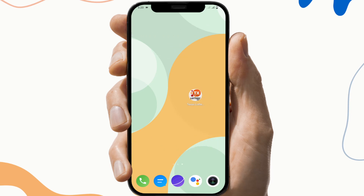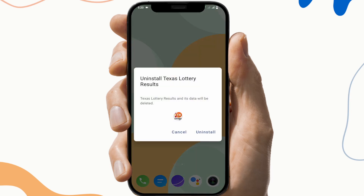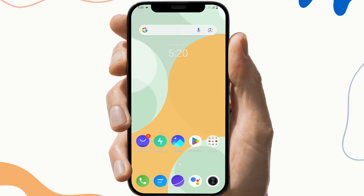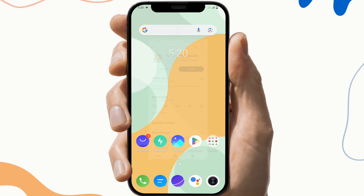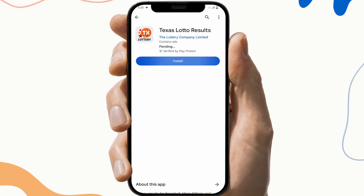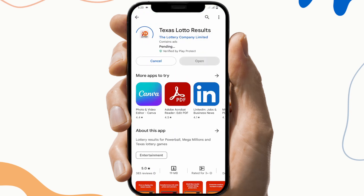The fourth fix is to reinstall the app. To do this, first uninstall the app, then go to the Play Store and download the app again. If the application is still not working, please contact the help section of the application.